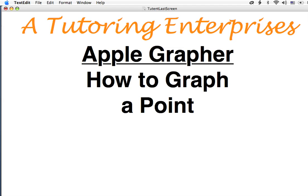Hi, this is Joe Macias from AID Tutoring Enterprises. Today I want to talk about how to graph a point on the Apple grapher.